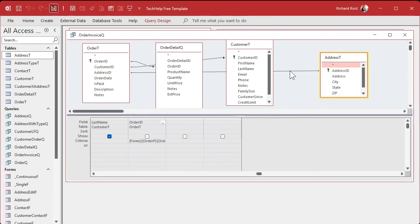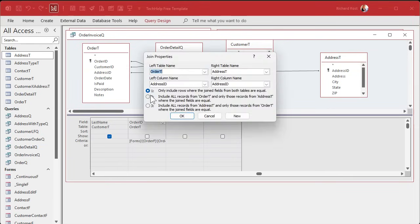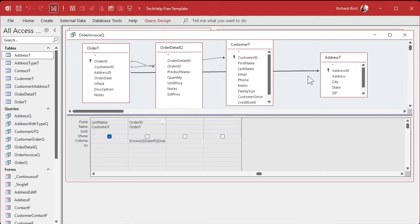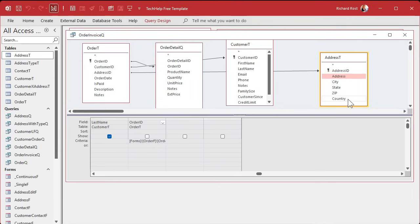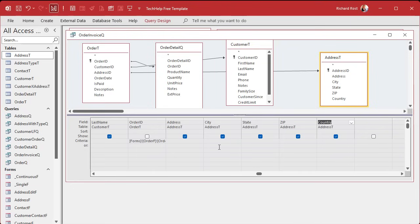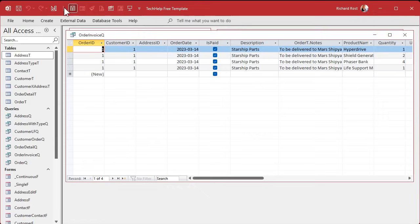We're also going to make this a left join, because if we have an order where we didn't pick an address we still want to see the order — it just won't have an address on it. If you leave this as an inner join, you have to have a matching record in each table. Now that we've got that, we can add the address fields back to the query. Save it and run it.